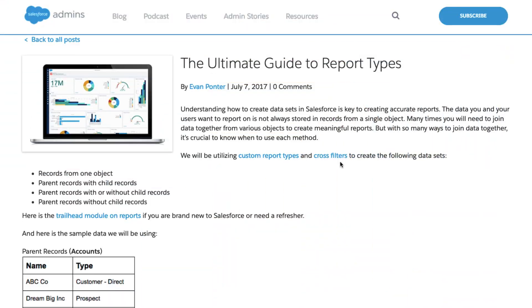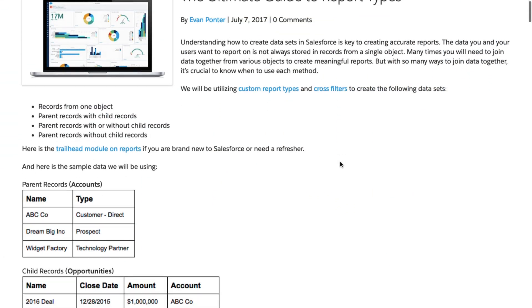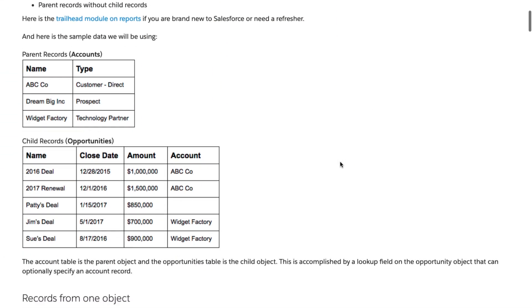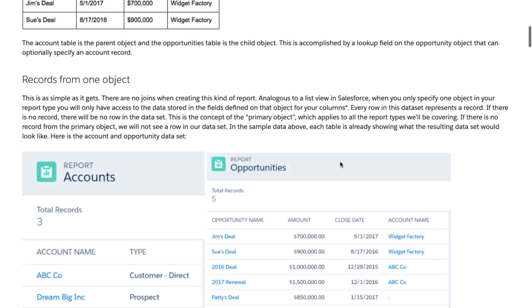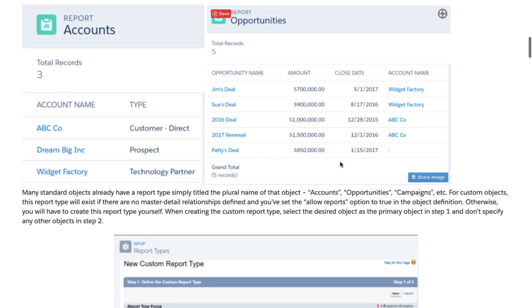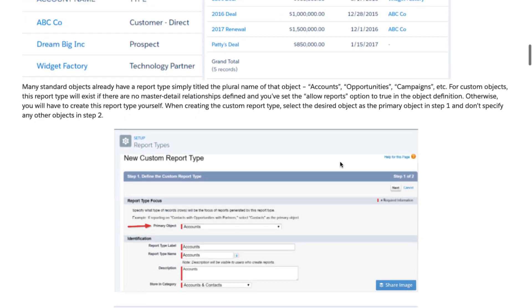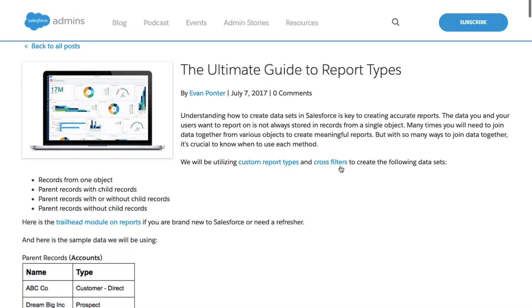So to get more hands on with custom report types, check out this great blog by Evan Ponter on the admins blog. It is the guide to custom report types, and it'll walk you through a few more CRTs that you can build in your orgs today.